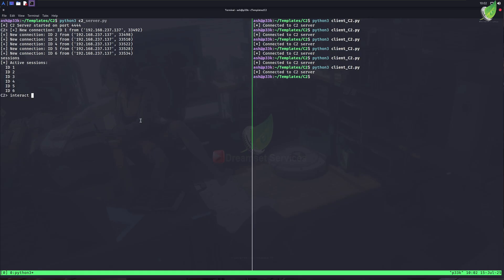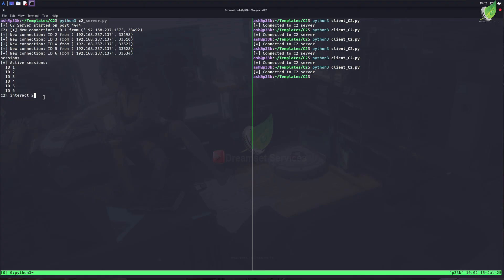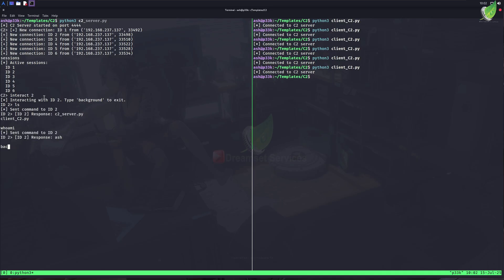Each session has its ID. Another thing I could do to improve this thing is to add some basic information about the client, like hostname and username, that'd definitely be better. So now, if I want to interact with any session, what I can do is type interact, and then the ID of that specific client. And now you see I am inside of that specific client. I can type any command here, and it will get executed on that machine. When done, I can just type background, and now I am back in the C2 shell.